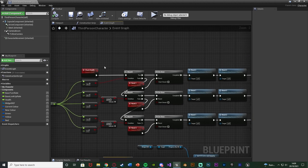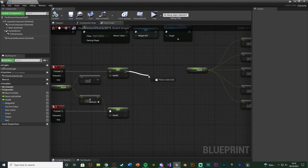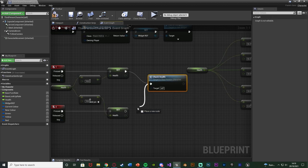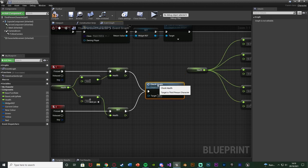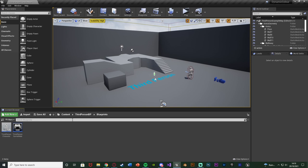The only thing left is to actually call the Check Health function. Make sure you do this when you take damage and when you heal — whenever your health changes, call this function. In my case I just have 1 and 2 pressed to decrease and increase health, but you'll probably have a proper damage and healing system. Just call the Check Health function and connect it into both. Compile and save — the code should now be done and working.